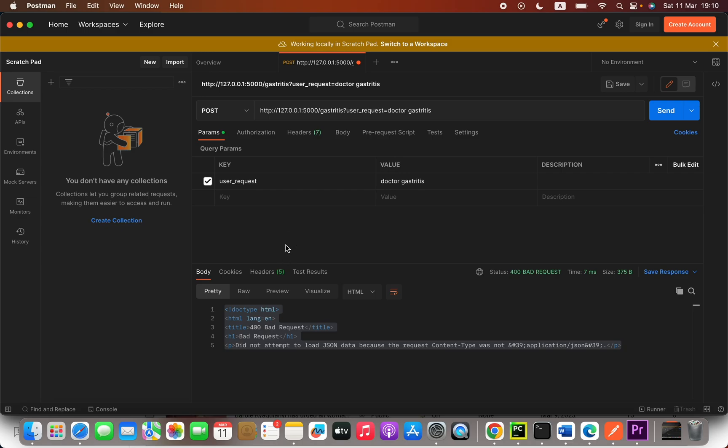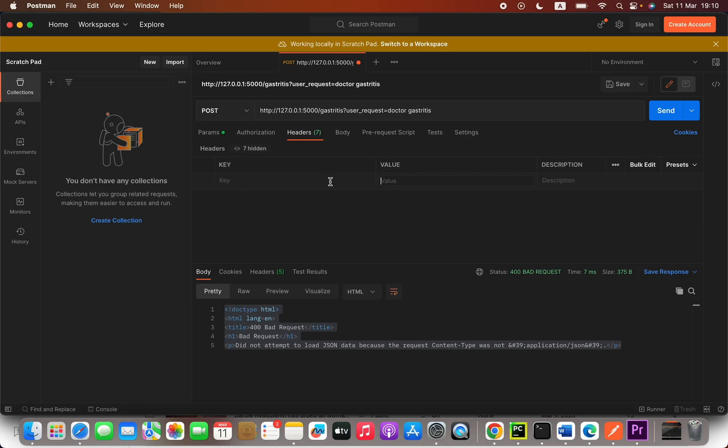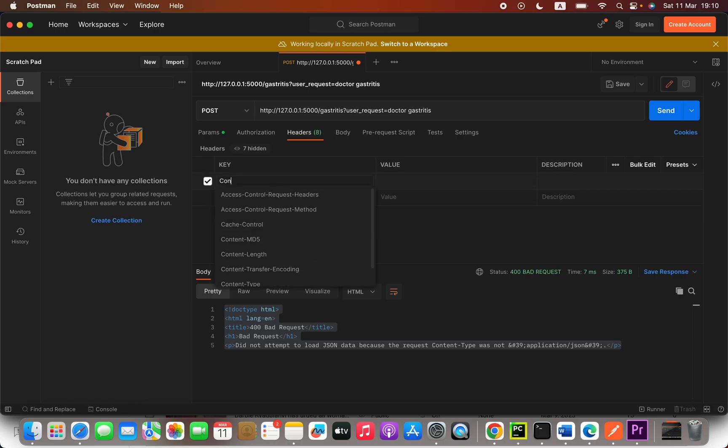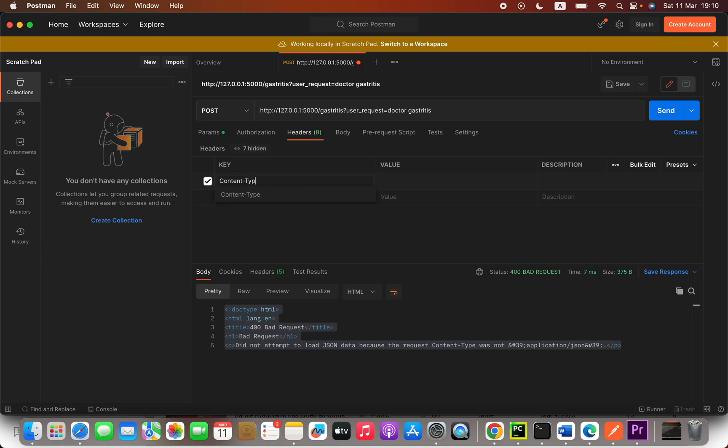The thing is, you have to open this header section, and then here you will see this key and value text fields. You are going to type content-type here with a capital C, content hyphen type.